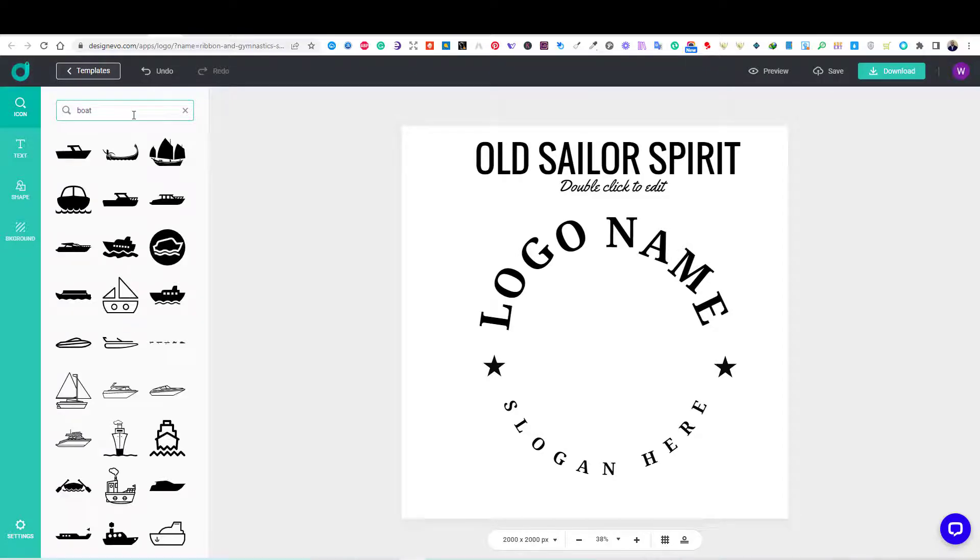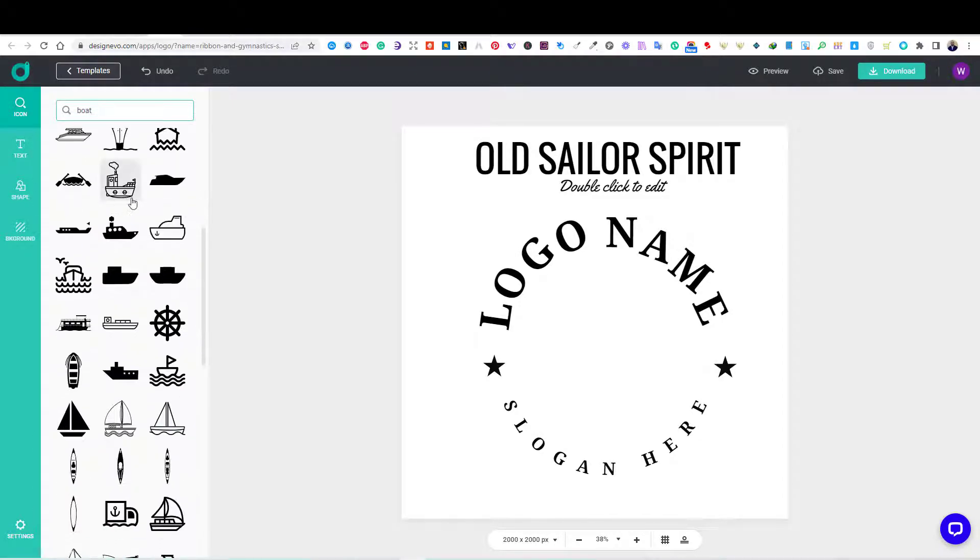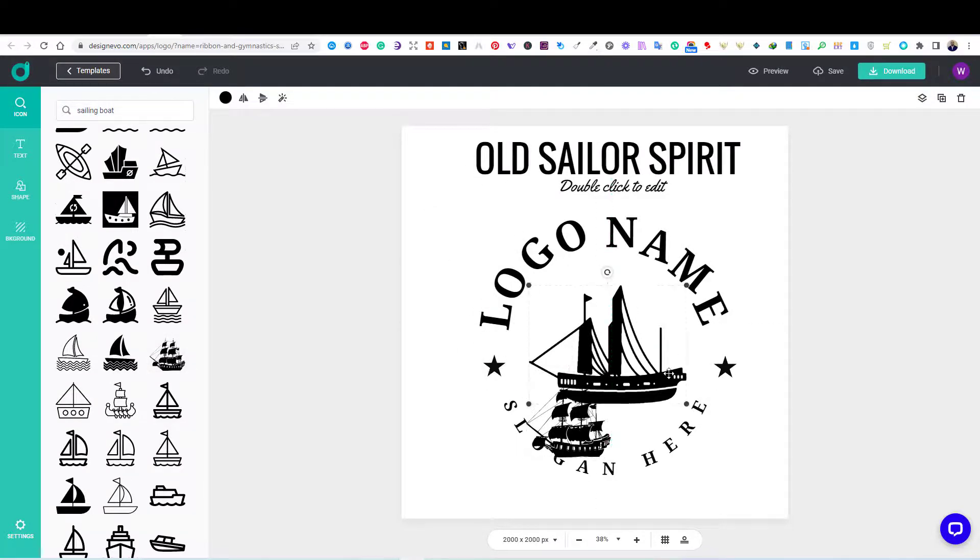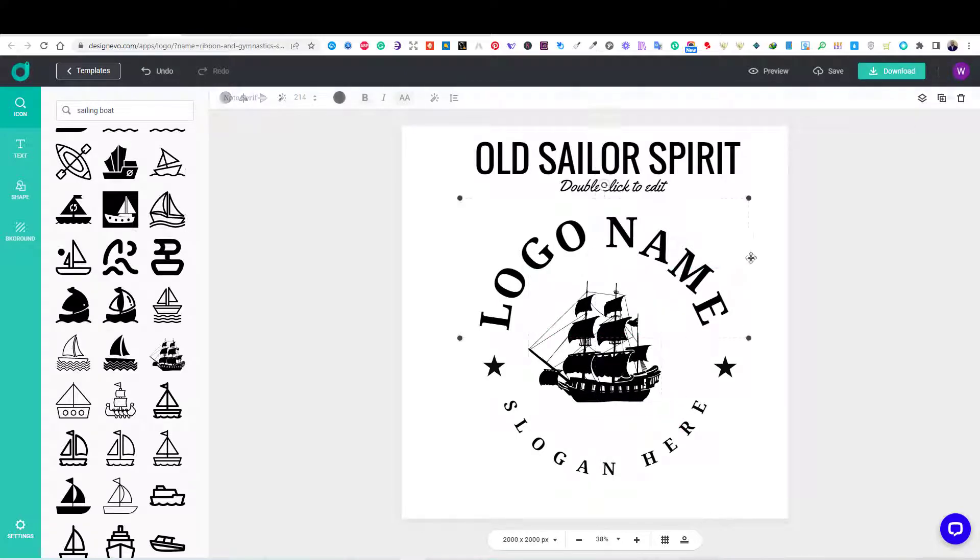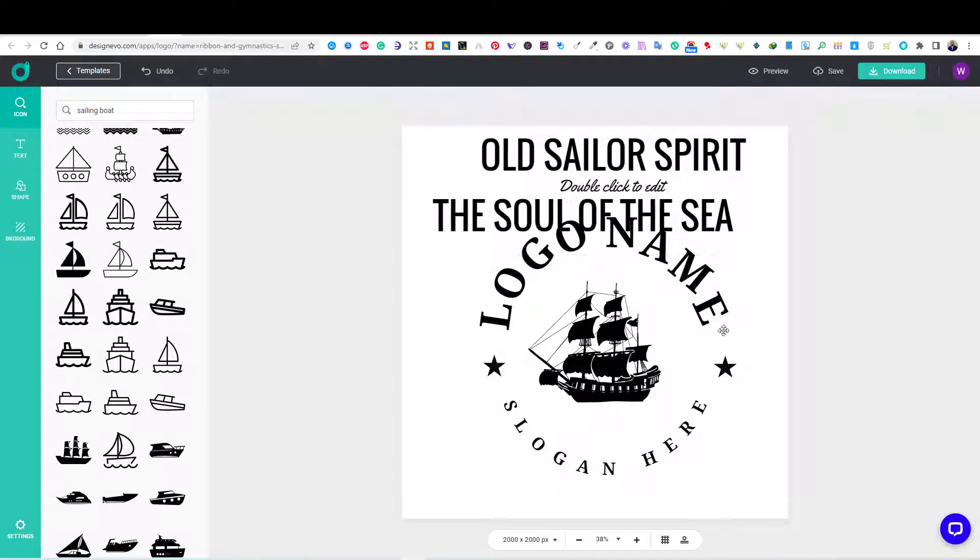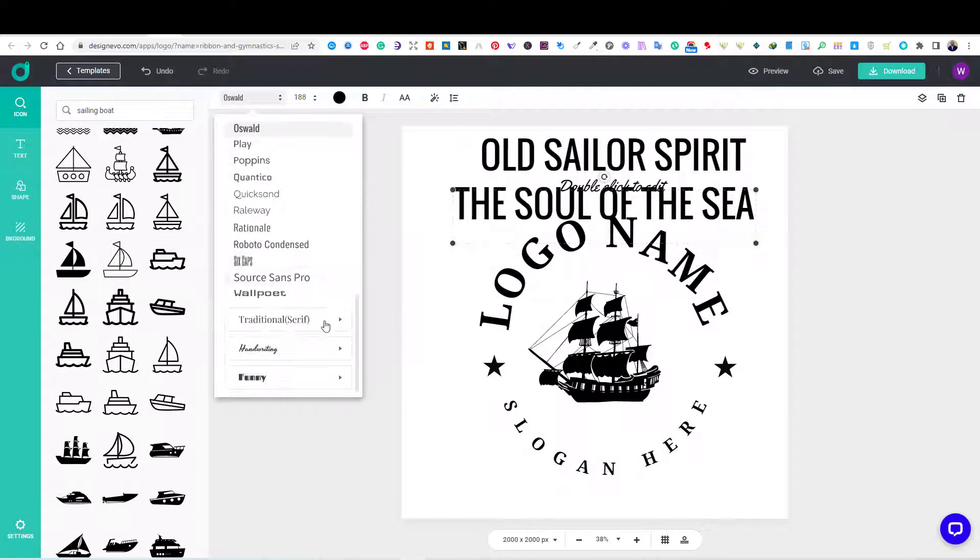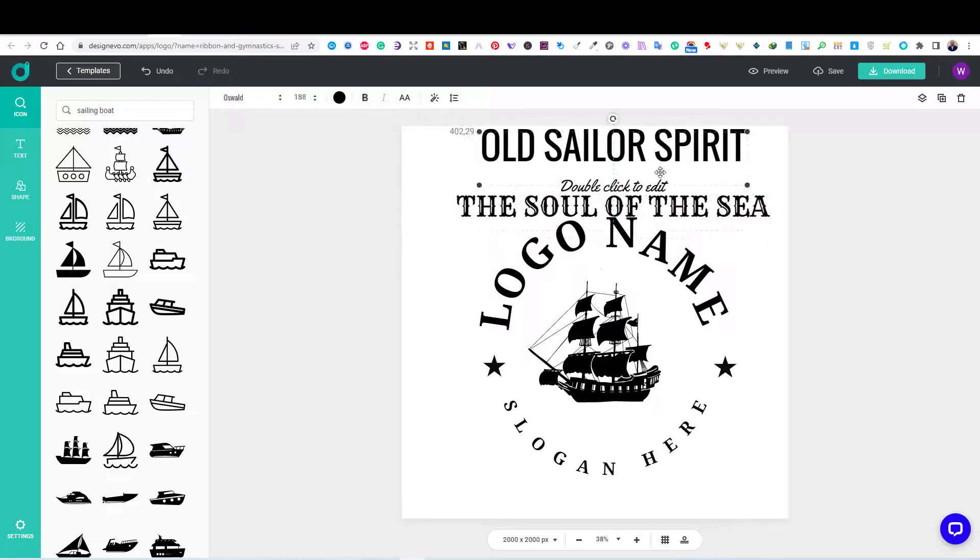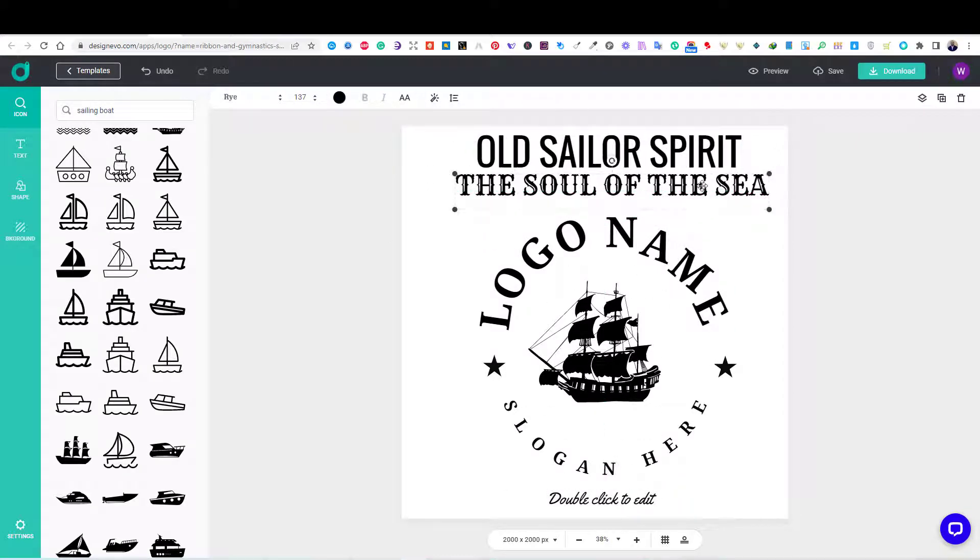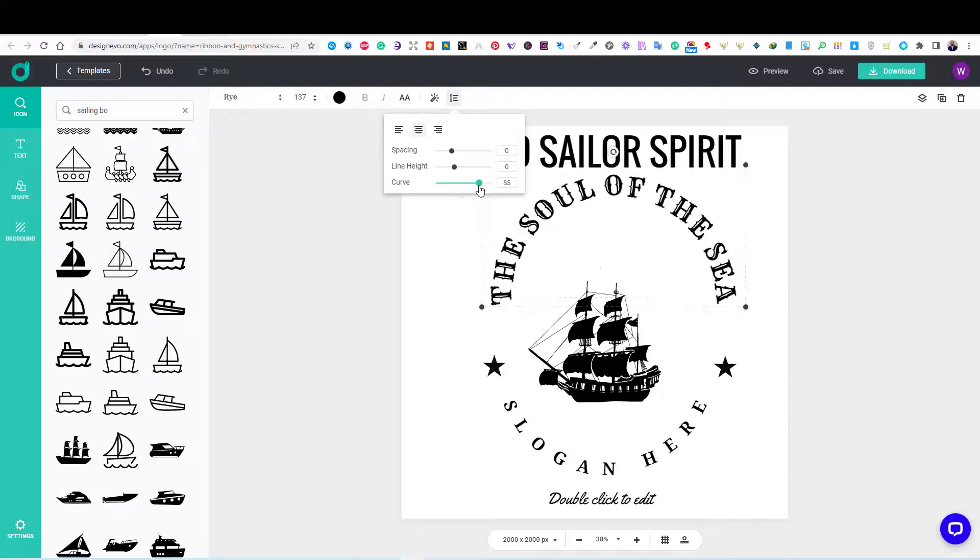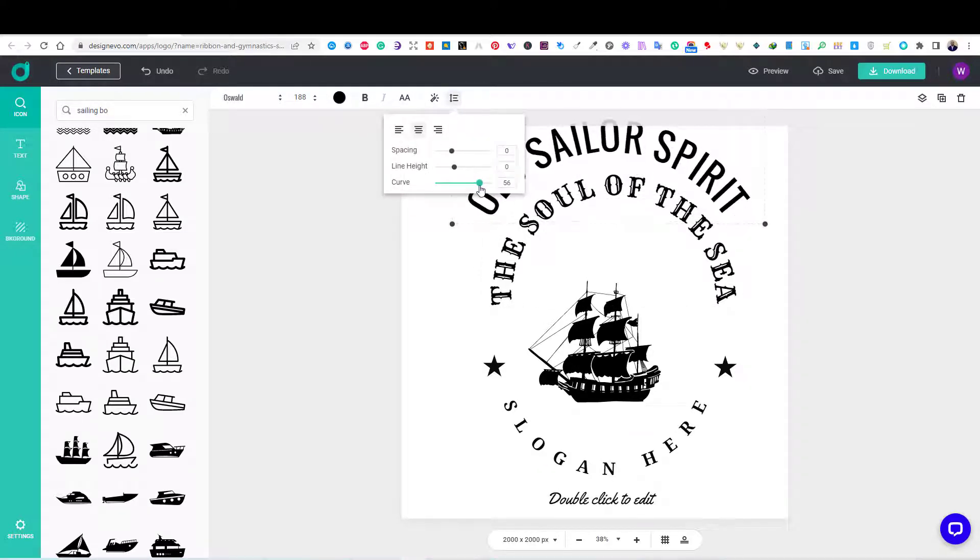Then, I searched for a classic sailor boat to use as my main image. After that, using the effects tab at the top, I added some curves to my text.